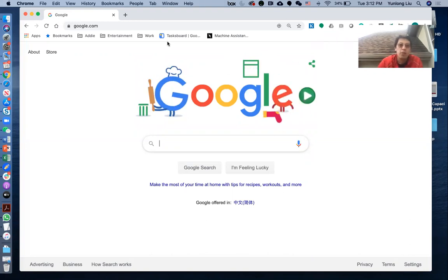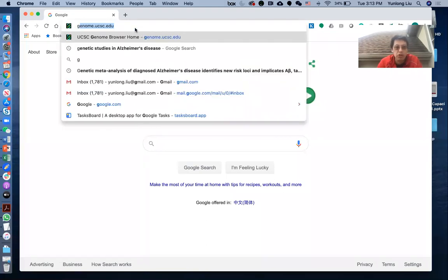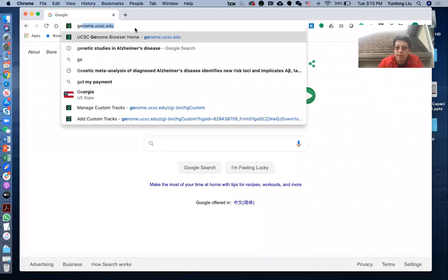So we will first go to the UCSC Genome Browser website, which is genome.ucsc.edu.